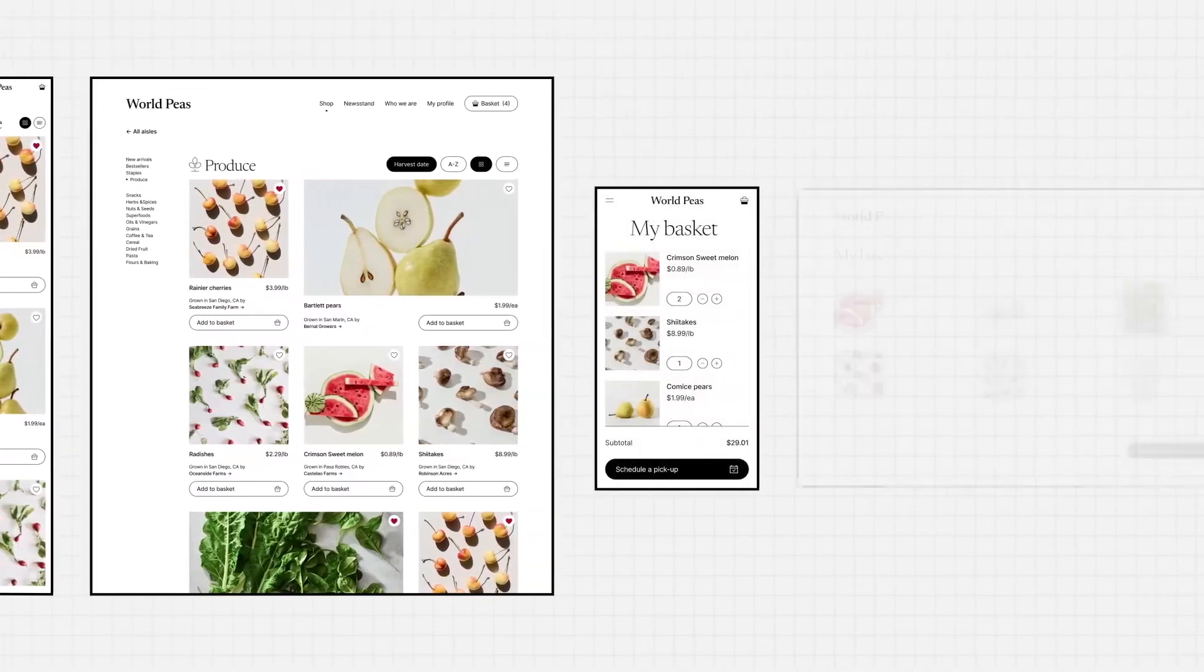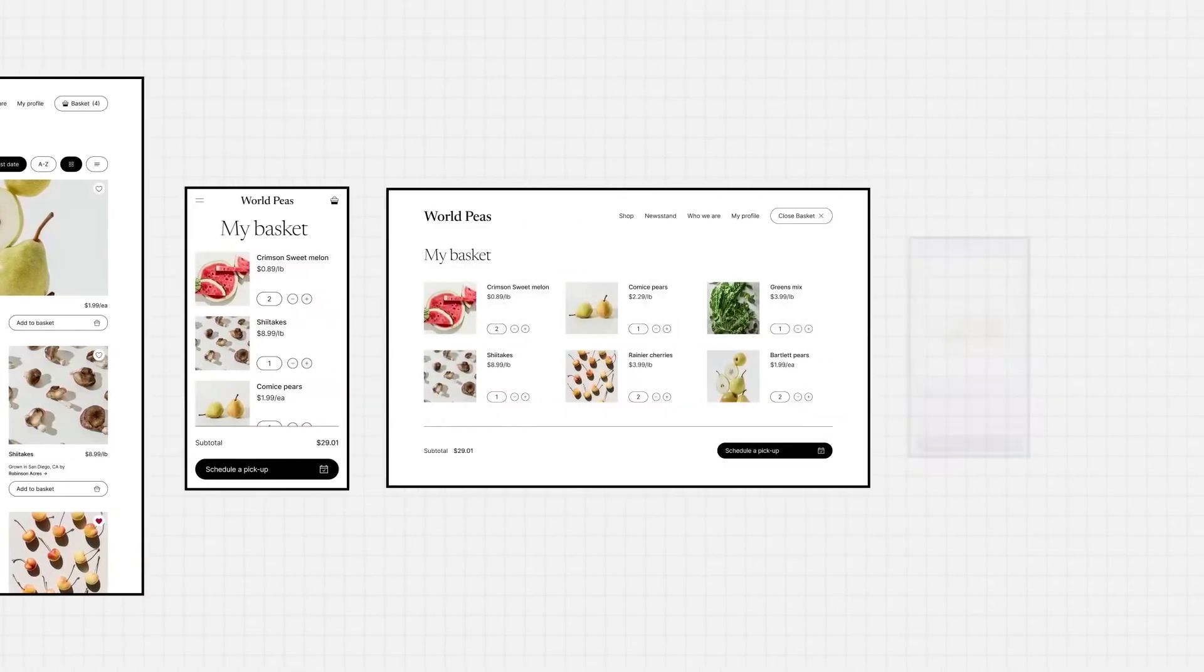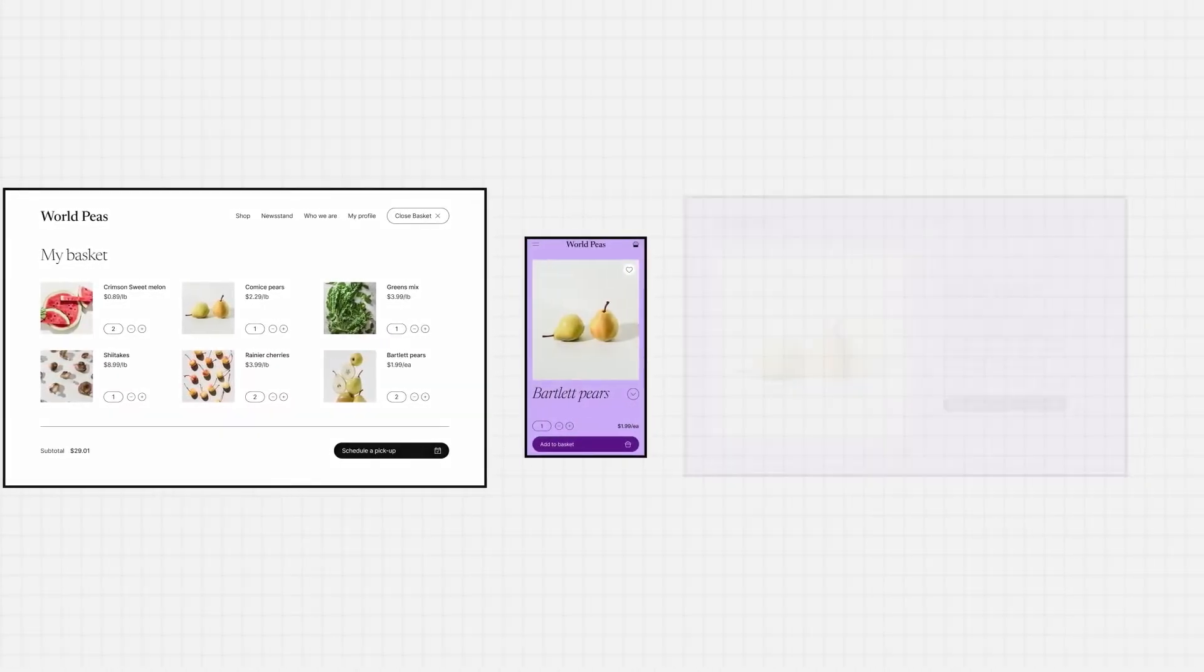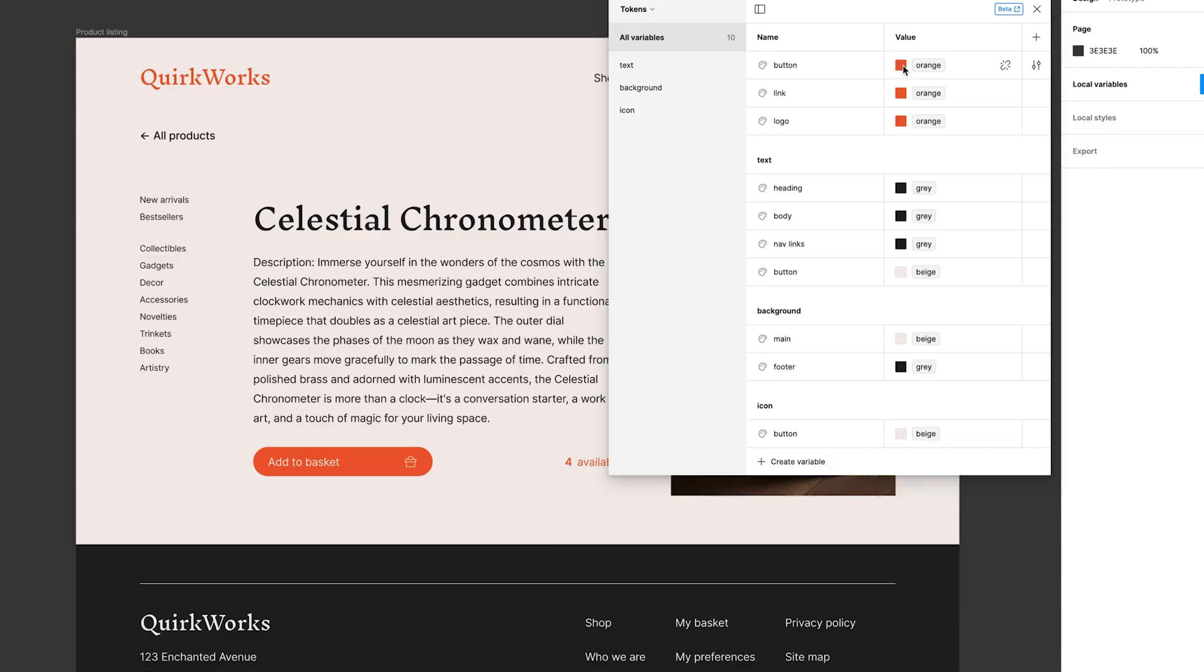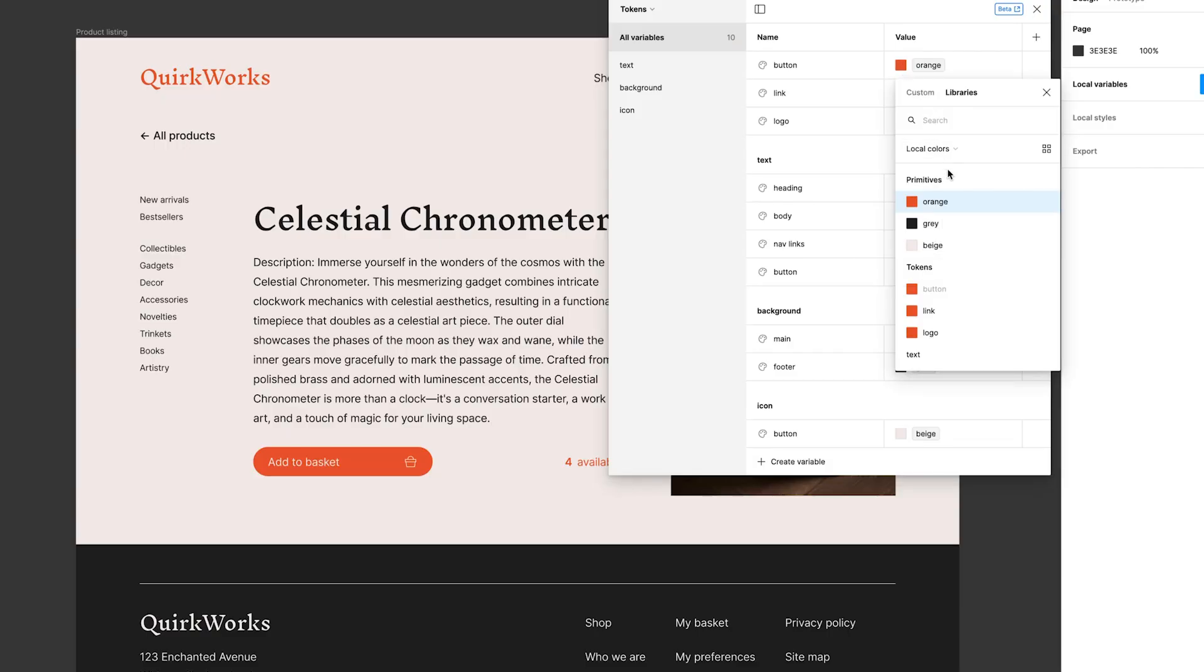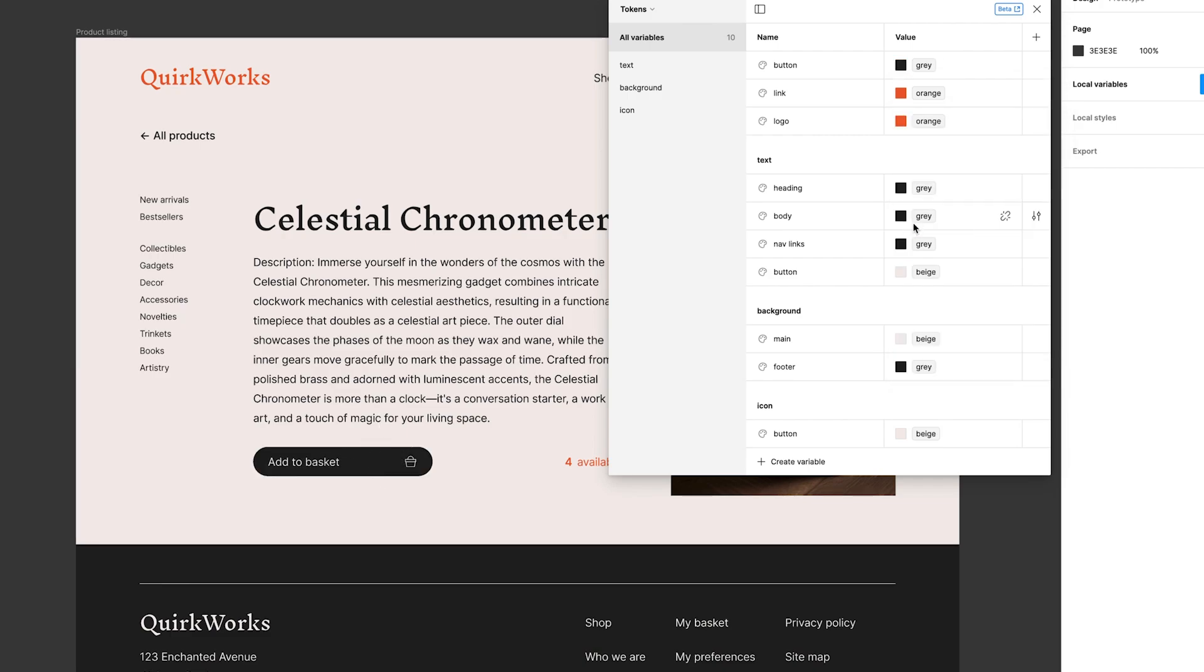Instead of manually adjusting each of these properties every time you create a new button, you can use variables to store these values and update them consistently across your file.